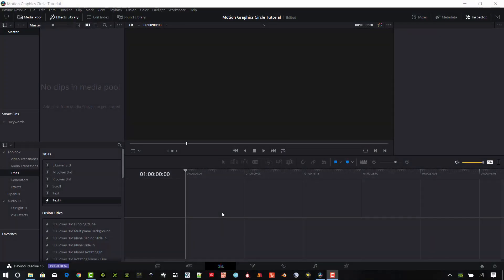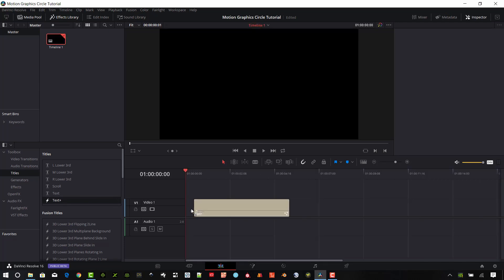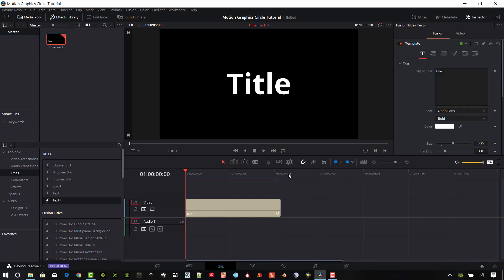I'm starting with a blank project and I want to add some elements. Make sure the effects library is selected up here at the top — it'll be white if it's selected. Go under toolbox, titles, and go to Text Plus. I'm in the editing window, so let's go ahead and grab the Text Plus and bring it over onto your timeline. It will create a new timeline for you automatically in Resolve.